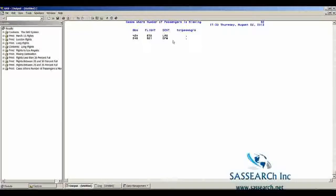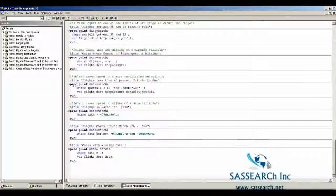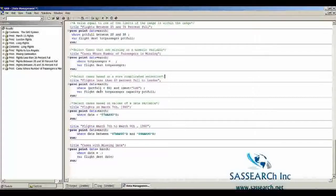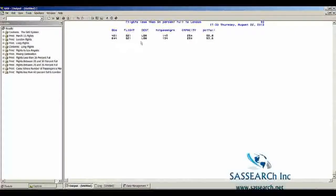We can combine conditions in our where statement. In this example, we're selecting flights where percent_full was less than 60 and destination equals London. An observation must satisfy both conditions to be included. We see that destination is London and percent_full is less than 60. Note that if percent_full was missing and destination was London, that observation would also be included.